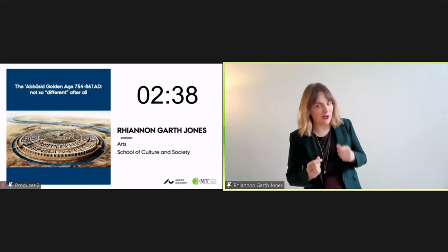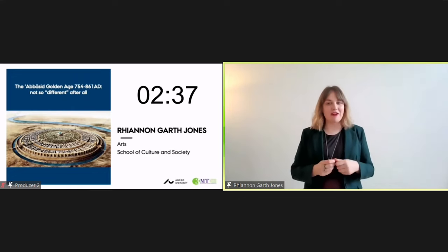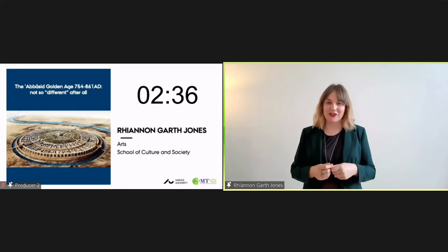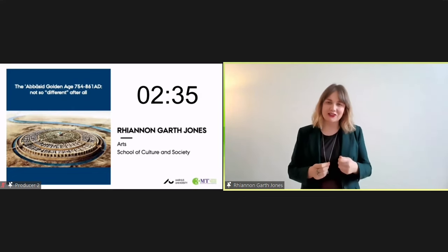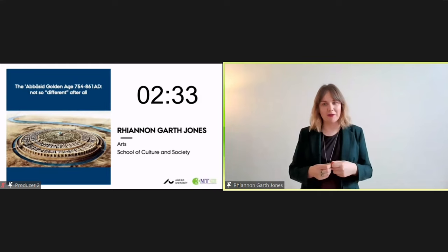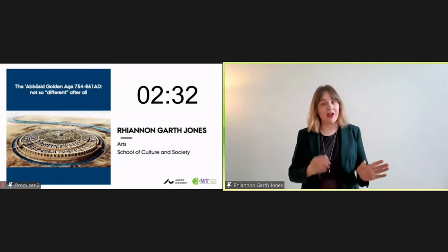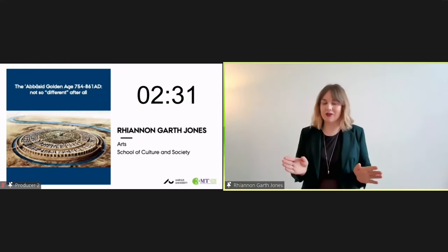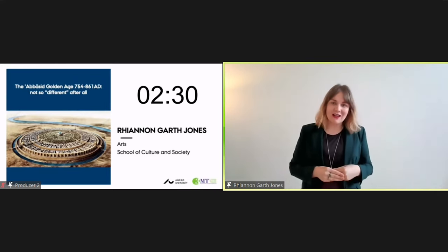Of course, we all know that Arabian Nights is fictional, but actually this reflects public perception, both then and now.